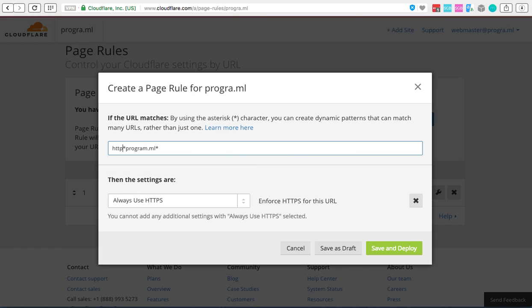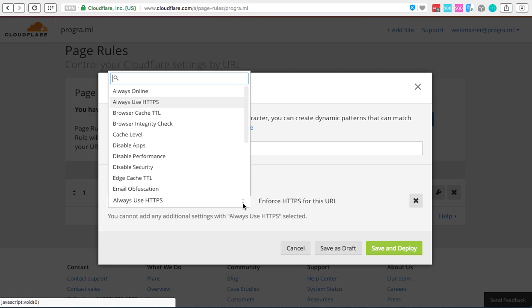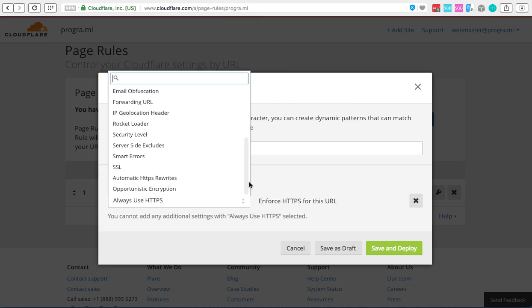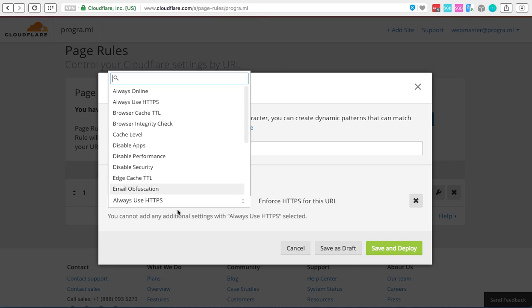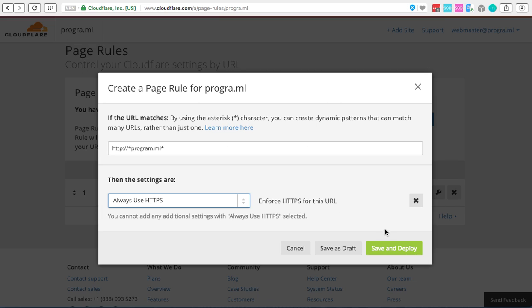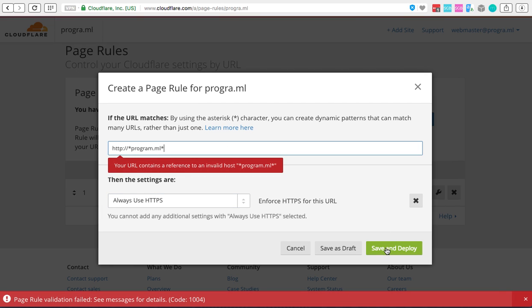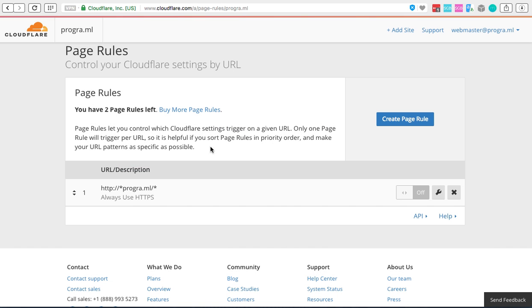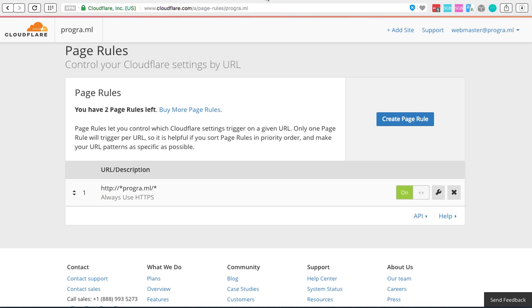So if I do it like that, so HTTP colon forward slash forward slash asterisk your root domain name extension and then asterisk again. And what you have to do is click on this button and you'll see that you get a whole bunch of options over here. What you want to do is always use the HTTPS and then click save and deploy. I'm just going to flip that switch on now. And there we go, so that's on.